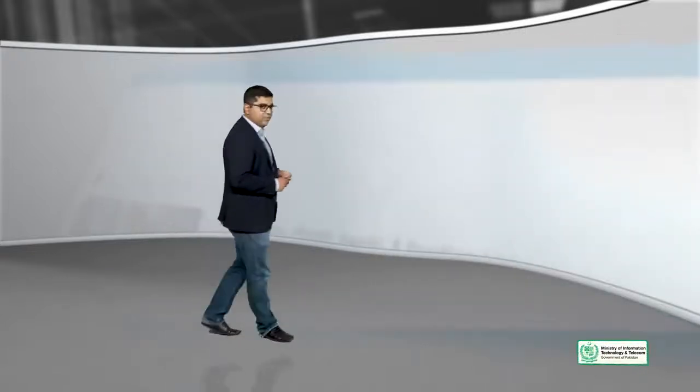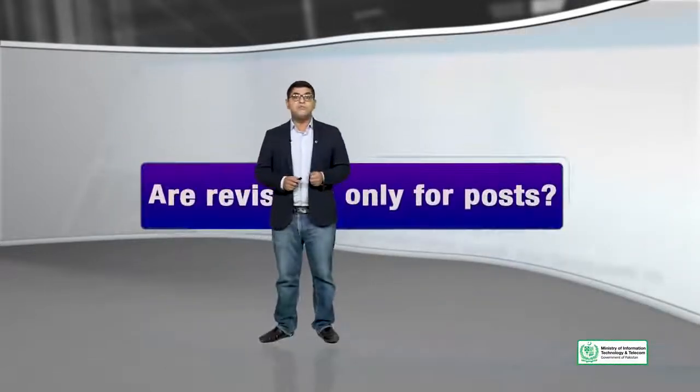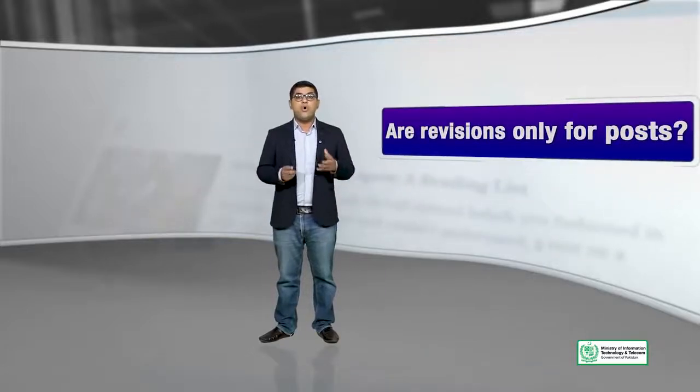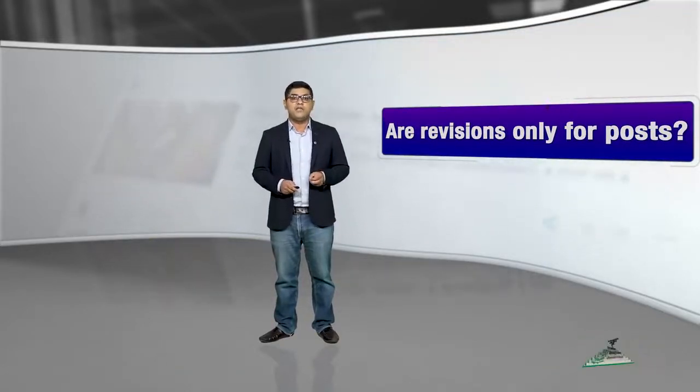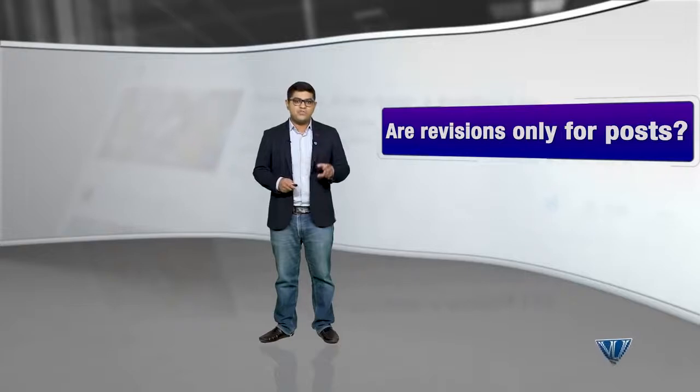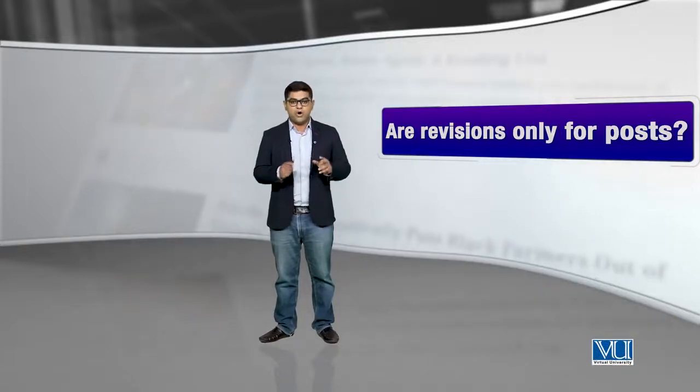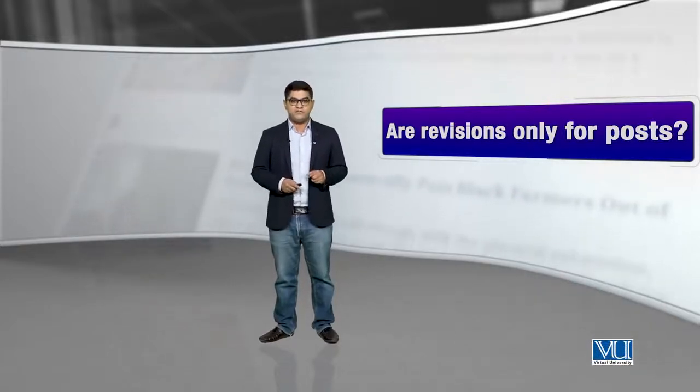Question shayad aapke zehn mein hai. Number one question might be are revisions only for posts, are revisions sirf posts ke liye? So, revisions are for any type of content on WordPress, whether it is custom posts or pages.